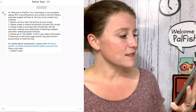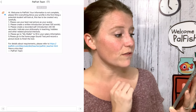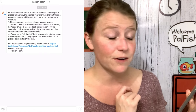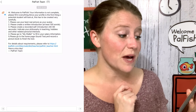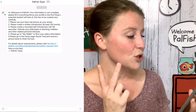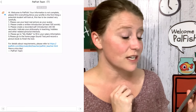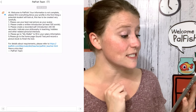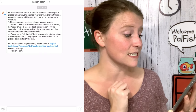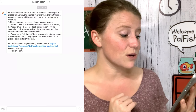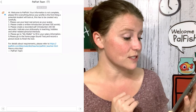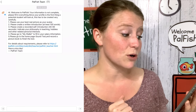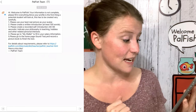The Palfish team message says: please fill in all of the information — your profile is the first thing that your potential student will look at. One: please use your best real picture as your avatar. Two: please create a written introduction of at least 100 words. Three: please create a recorded self-introduction, 40 to 60 seconds long. Four: please go to My Wallet to fill in your salary information. Five: please go to the Homepage Sound Test and record a picture book to finish the test.